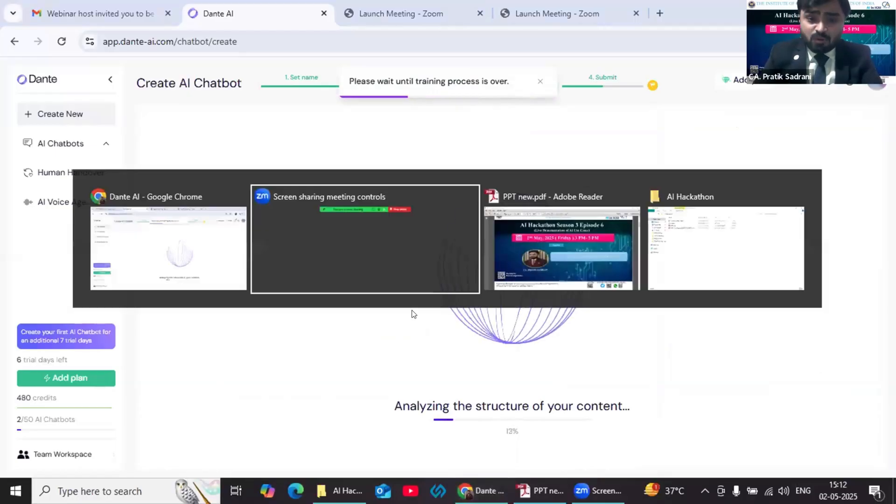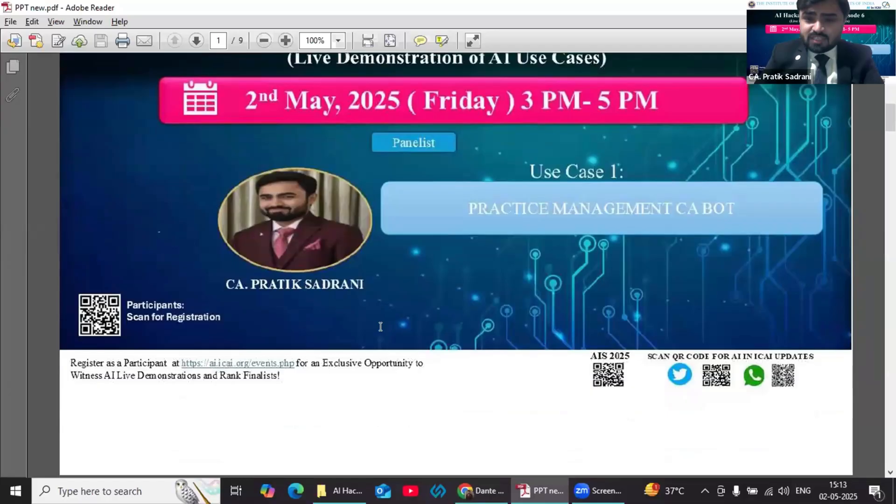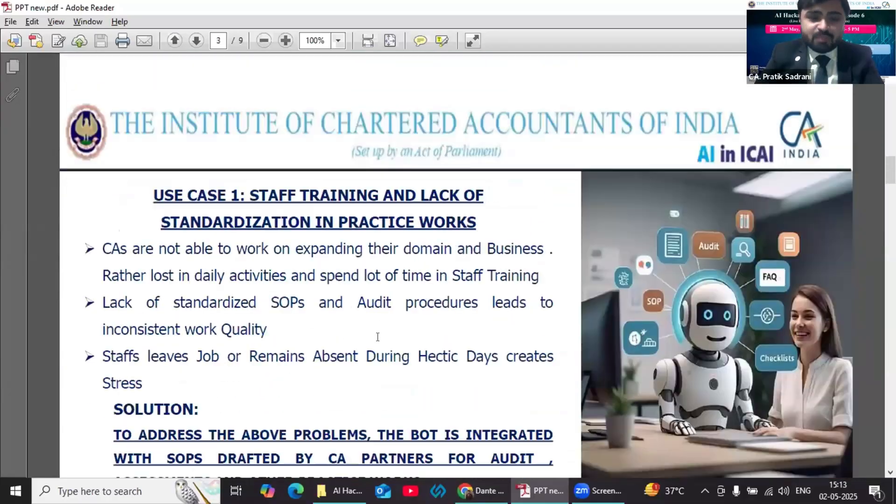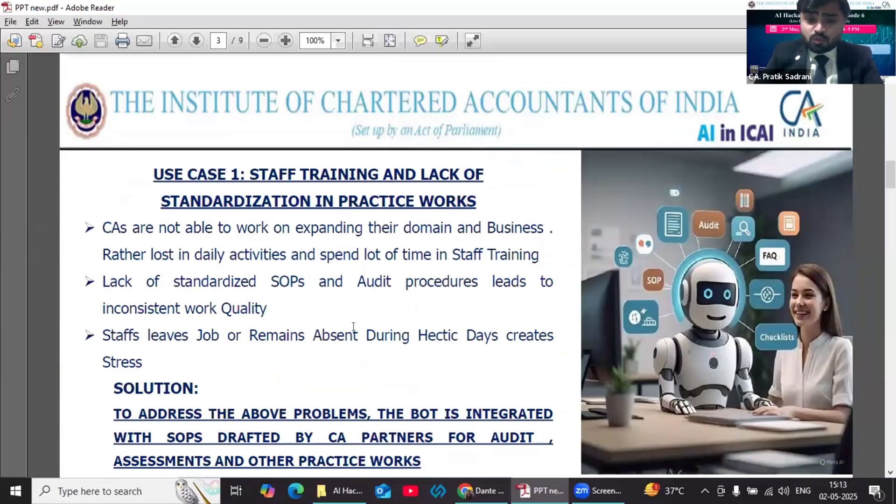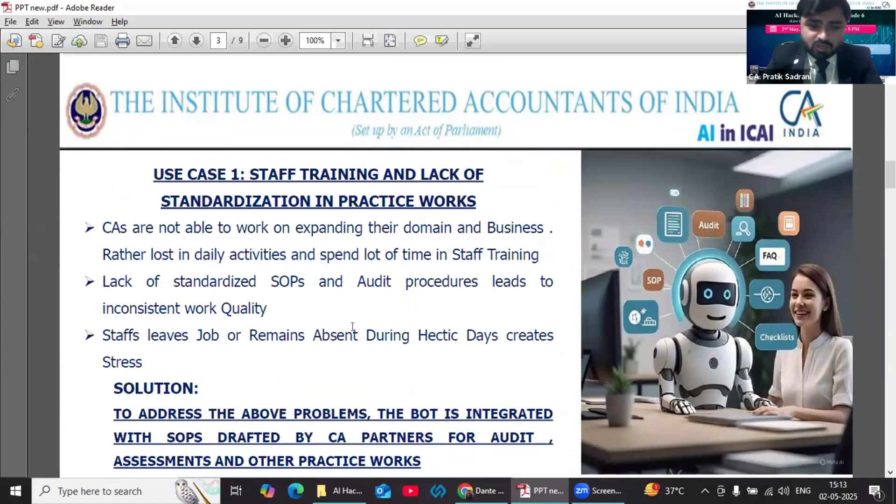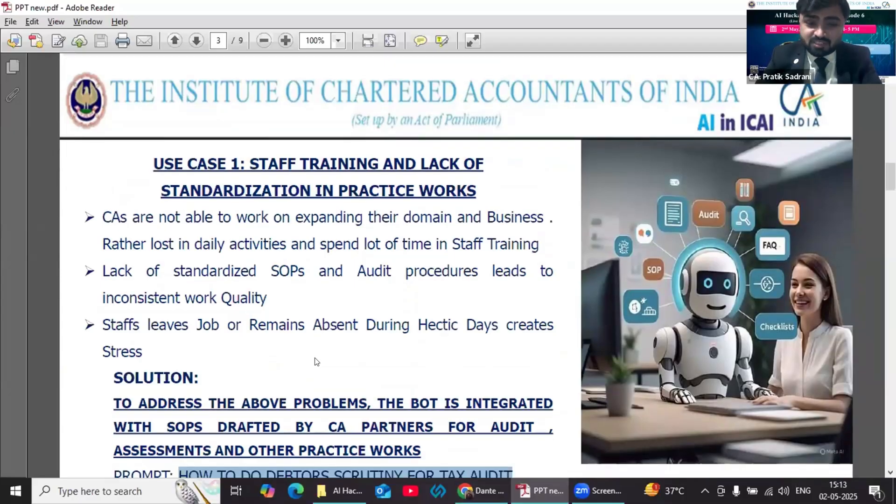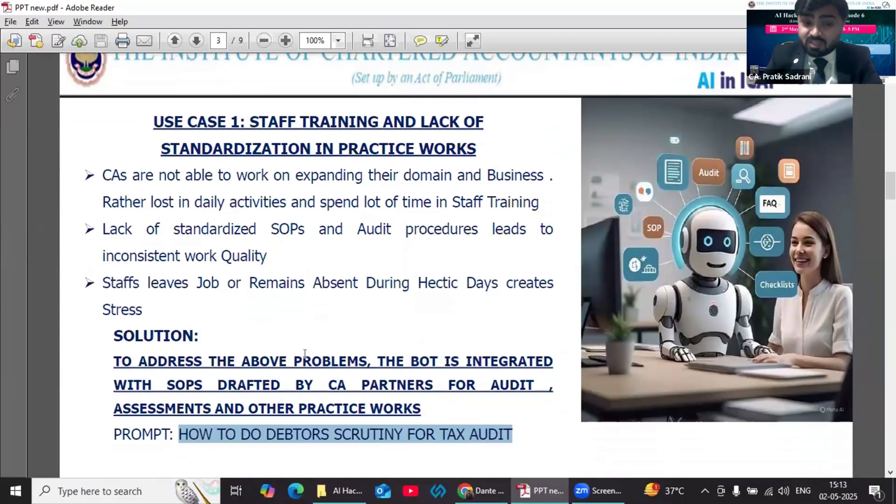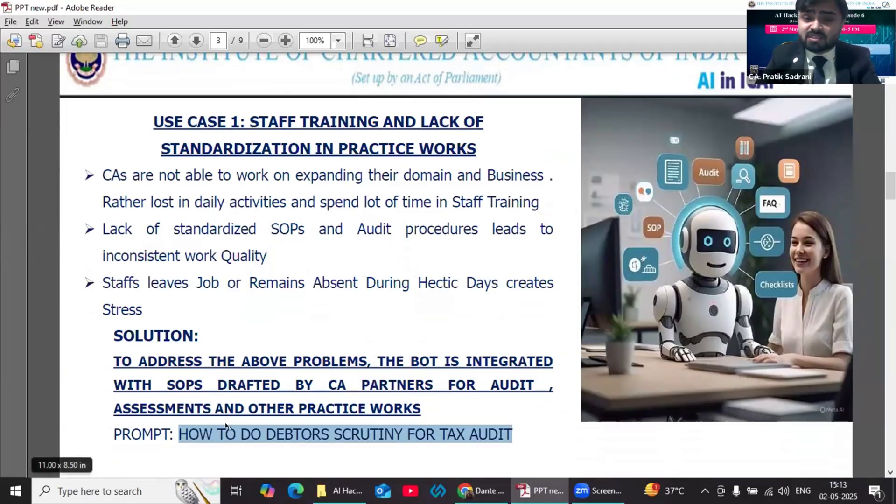Now I would like to move to the second thing in my presentation: use cases. CAs are not able to work on expanding their domain and business; rather, they are lost in daily activities and spend a lot of time in staff training. Lack of SOPs and audit procedures leads to inconsistent work quality. Staff leaves the job and remains obtained during hectic days, creating a lot of stress and mental pressure. In order to address this problem, the bot is integrated with the SOPs which are drafted by CA partners for audit, assessment, and other practice work.